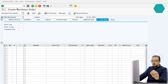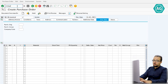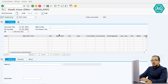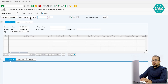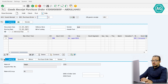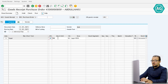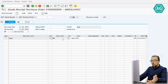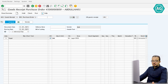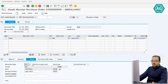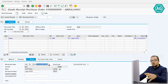Step number three is posting the goods receipt. The transaction is MIGO. We post a goods receipt against the purchase order number and confirm. If we check the details of this goods receipt, the movement type is 101K — goods receipt for consignment stock — so SAP knows this is consignment stock, not regular stock.